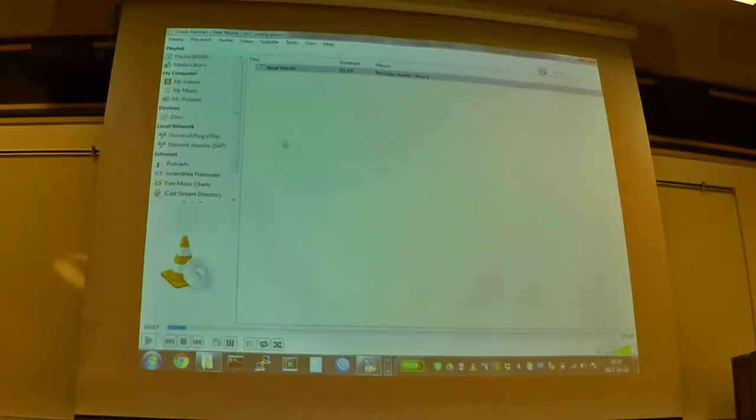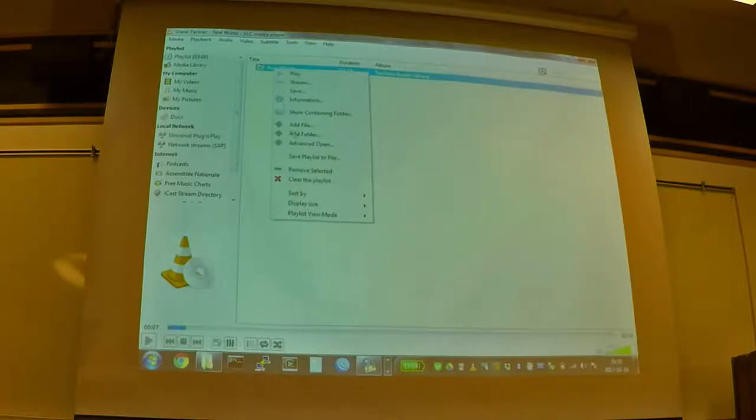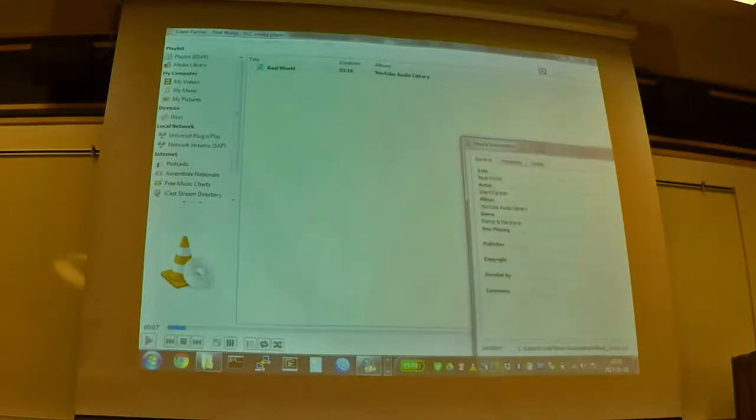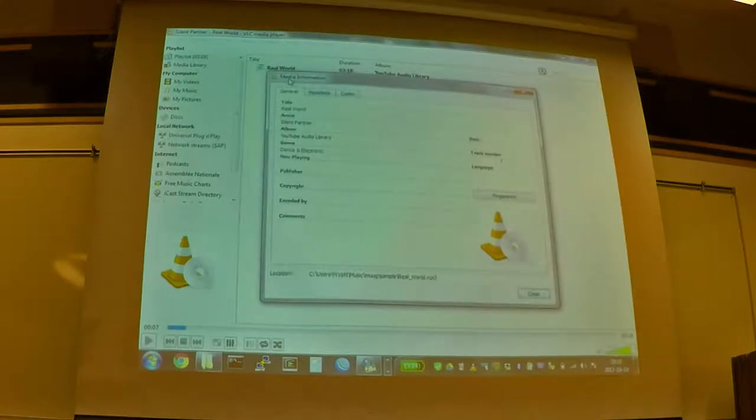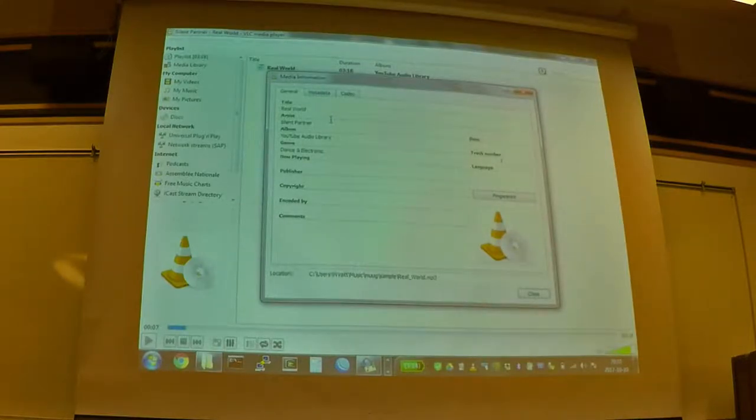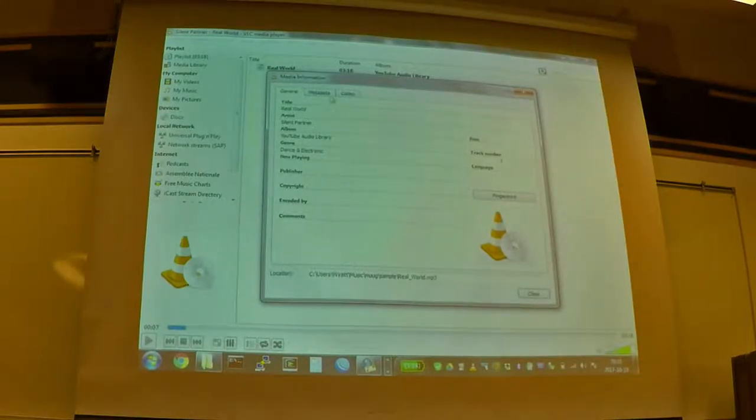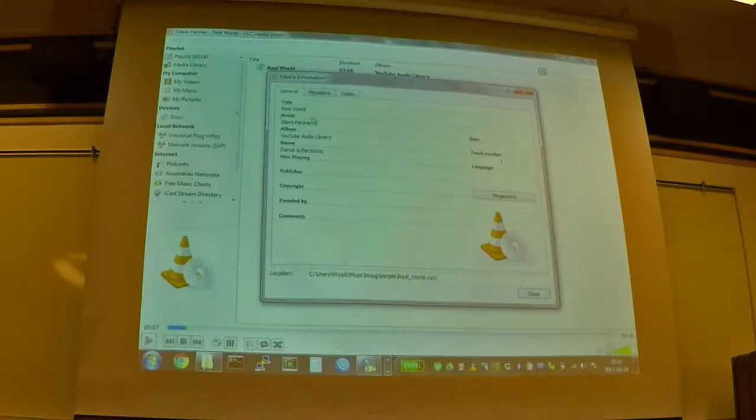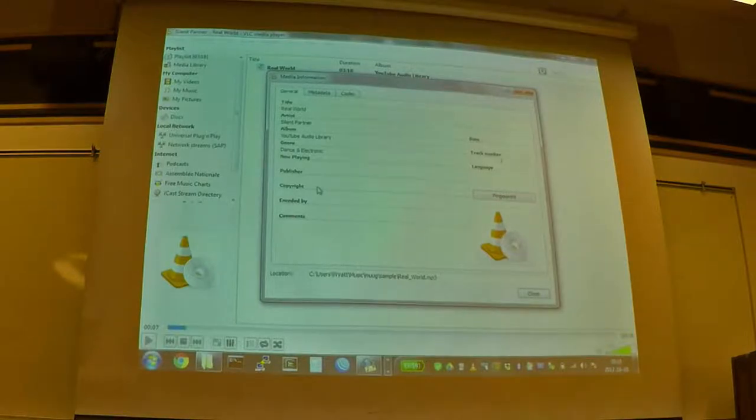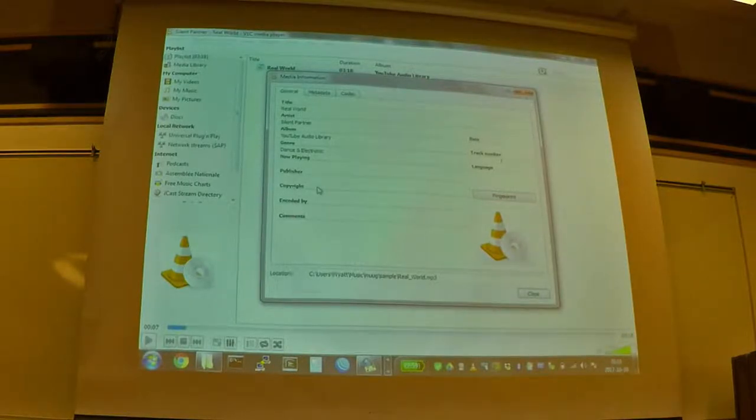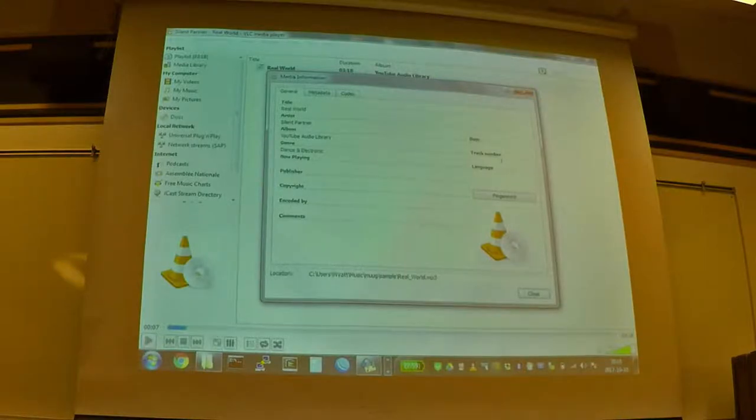So this is VLC player. And if we take a look at the file I'm playing, we can go into the information tab. And hopefully this is fairly readable. You can see it's pulled up the title of the song, the artist, and the album, and the genre. And then you can see there's actually empty fields. So that's just where there is no metadata for those fields. But they are an option in the audio file.